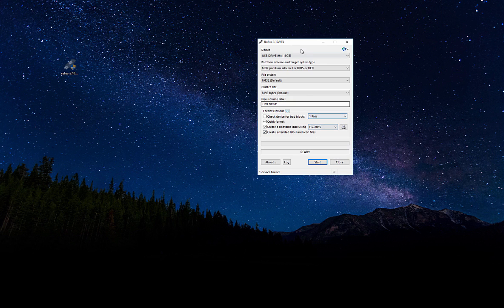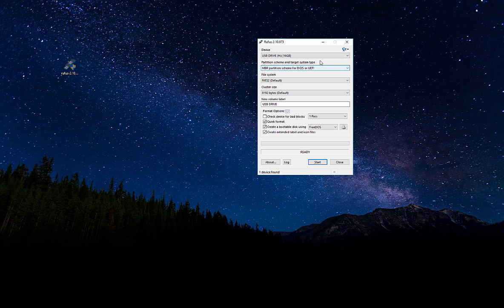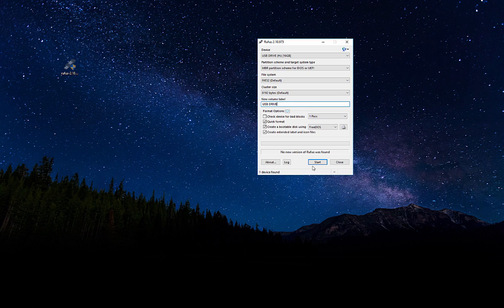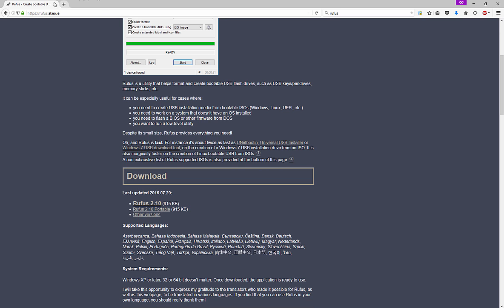It's pretty straightforward. Go ahead and insert your thumb drive. I have one loaded right here. Leave the default option for BIOS or UEFI, set your volume label. This is the important part: this is where you want to select your ISO image of your Kali Linux.